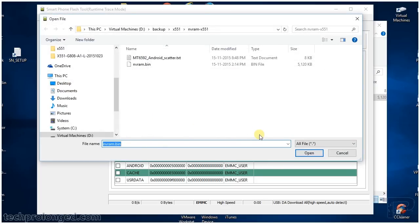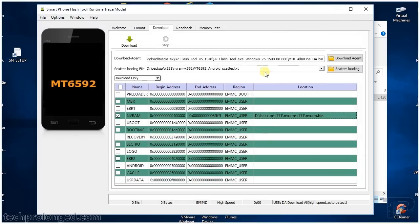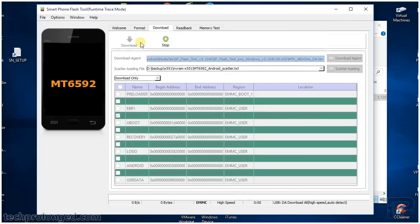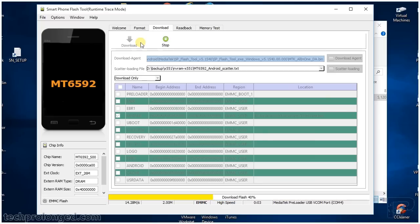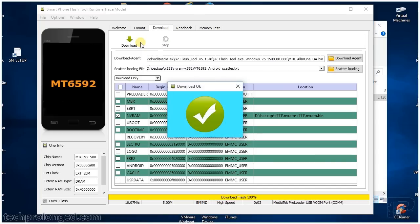The nvram.bin file is already selected. Just download it. The phone is already connected in preloader mode. Here we go, nvram.bin file is being flashed.